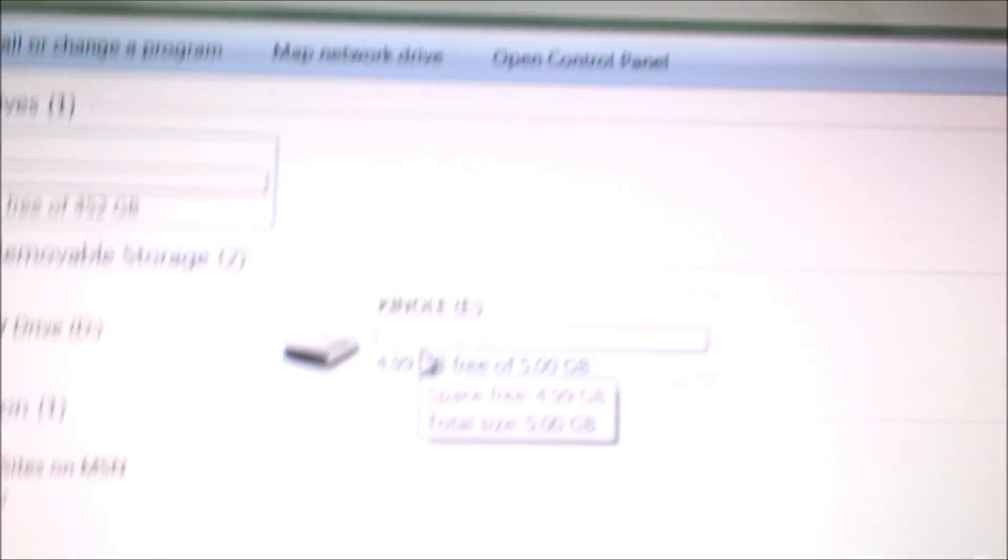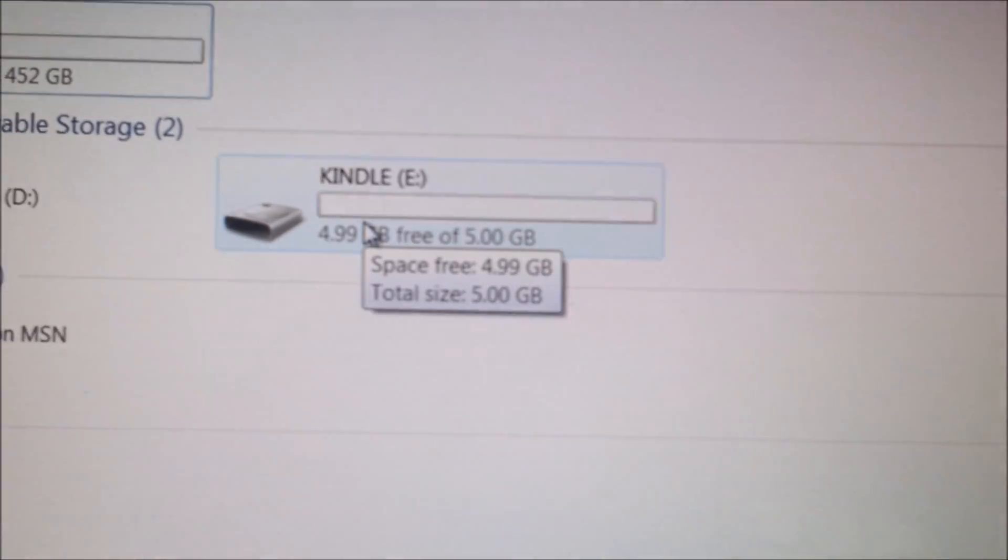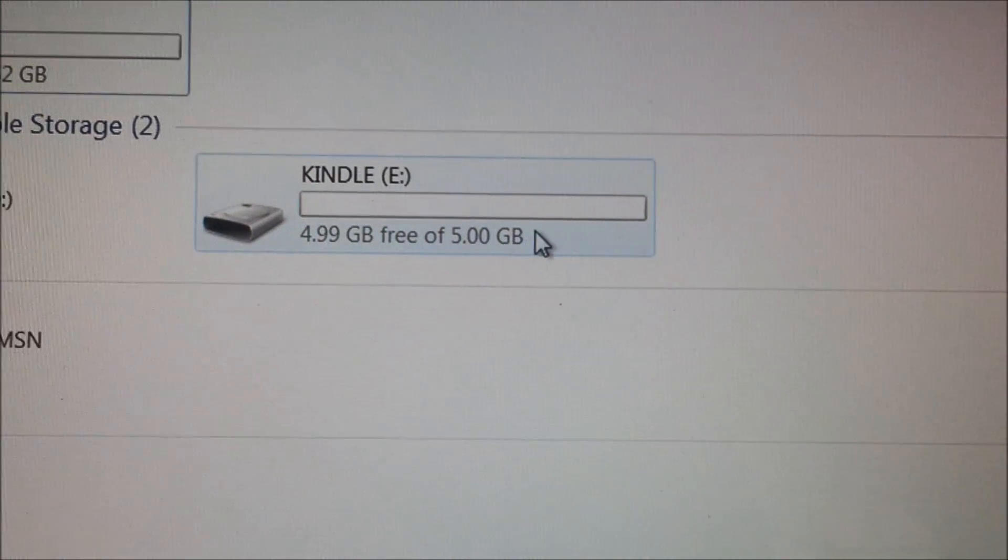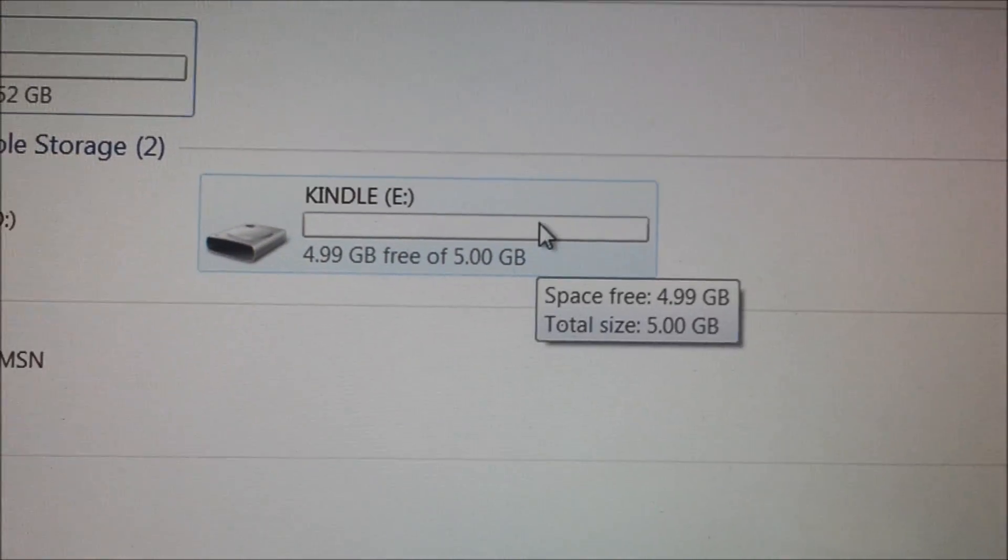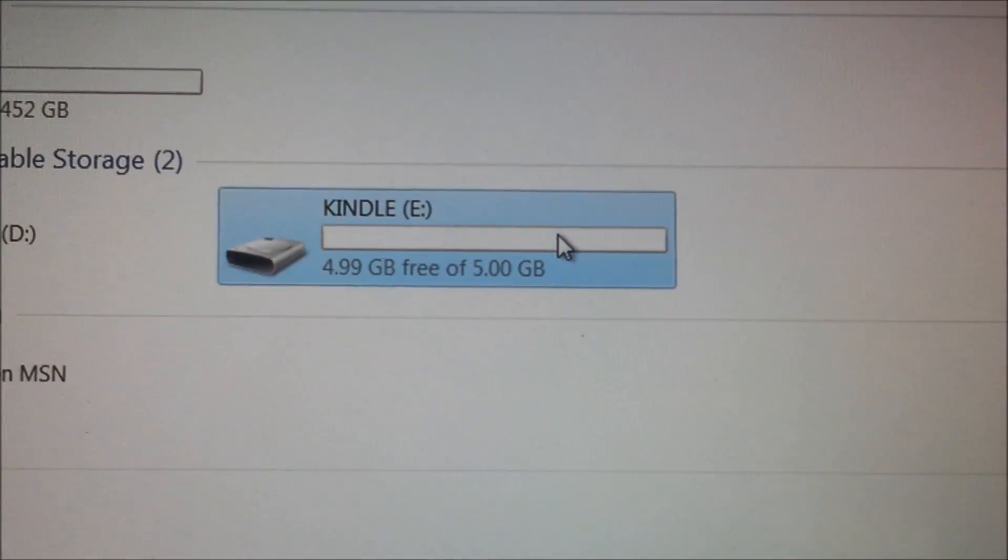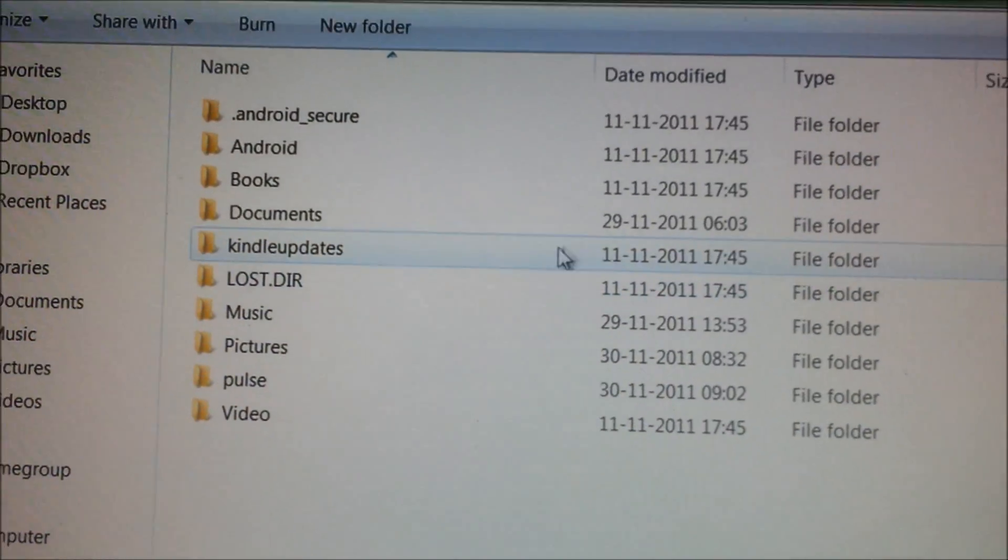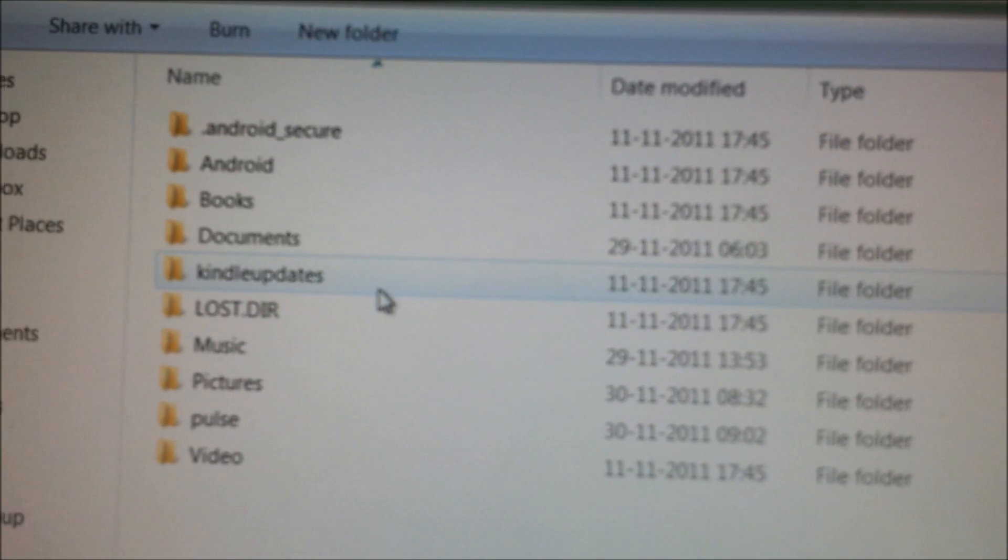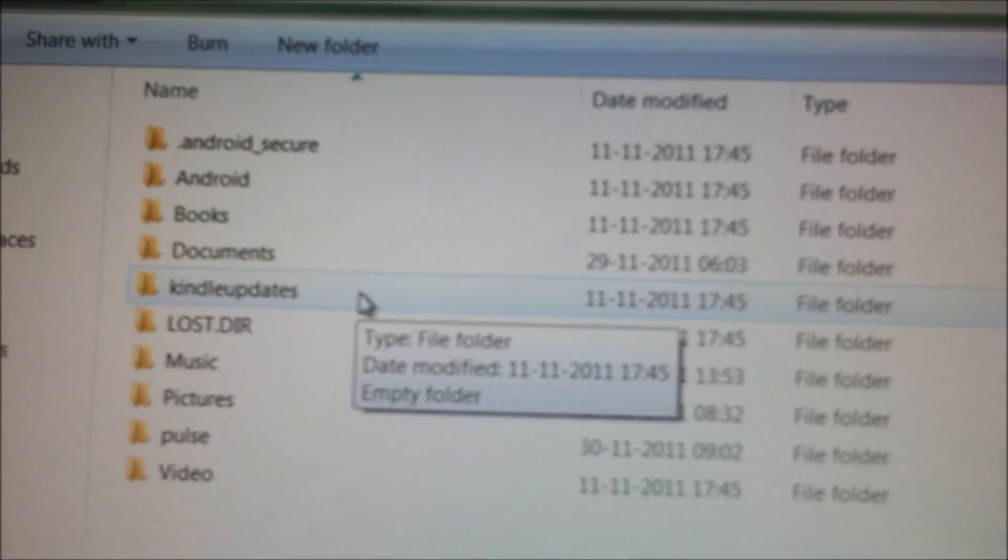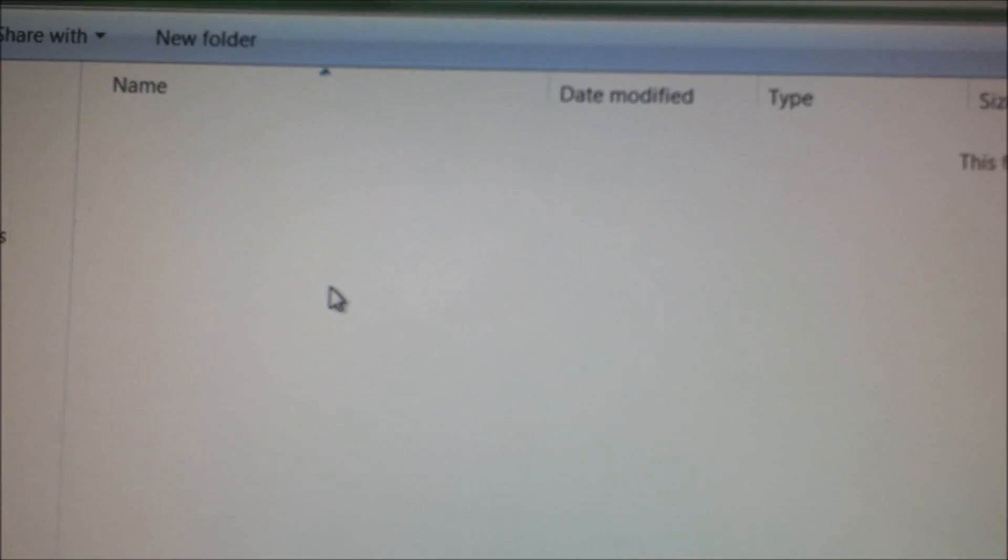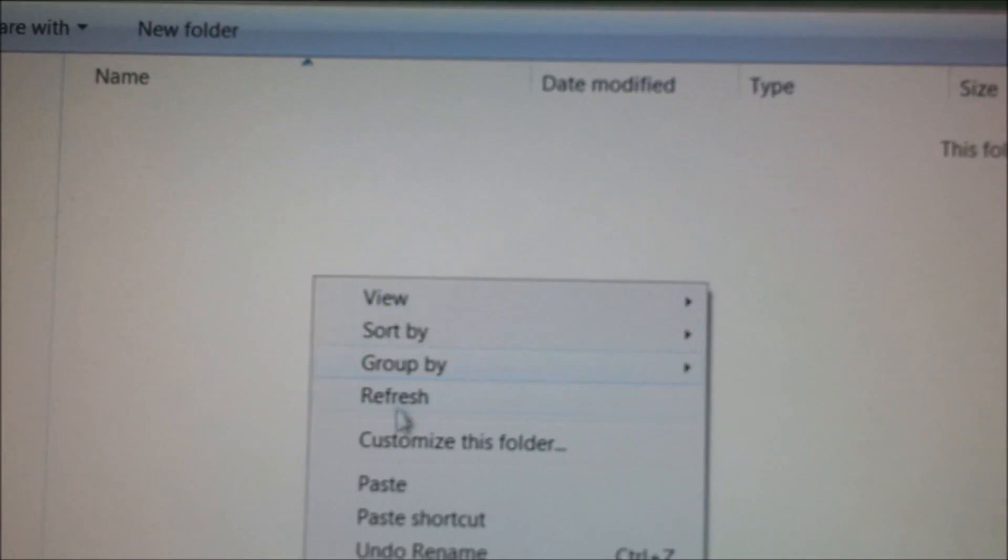Once you connect the device, you get a separate folder on your screen which says Kindle with a space of 5GB. Under this, you'll find multiple folders. Here, you need to move to the Kindle Updates folder and paste the file.